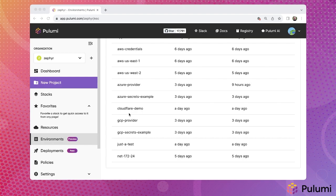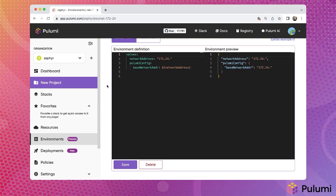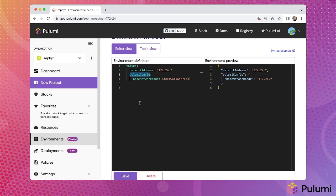Let's look at a couple of examples. The first example, this Net 17224 environment, is a simple environment that defines a single configuration value. And then, using the Pulumi config keyword, exposes this configuration value for seamless use by Pulumi infrastructure as code programs.